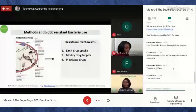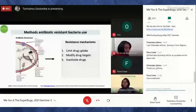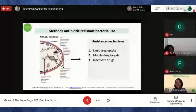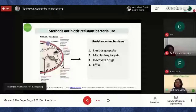Bacteria can also inactivate drugs. Some bacteria produce enzymes that break down the drug once it enters their system — like chopping something into pieces. They degrade the antibiotic, and once degraded the antibiotic cannot bind where it was supposed to. Since it can't bind, it cannot kill the bacteria. It's interesting how over time bacteria find different ways to prevent being susceptible to antibiotics.